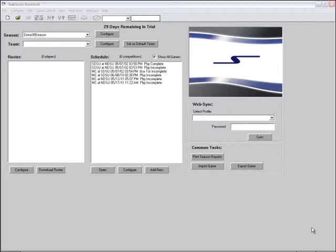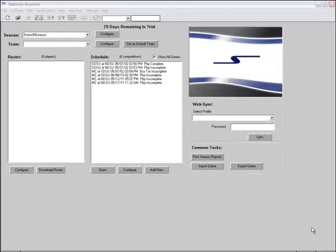DAXStats Sports Software is the ultimate tool for managing game, season, and career statistics.